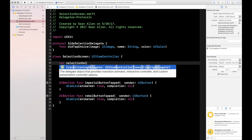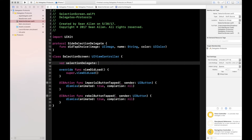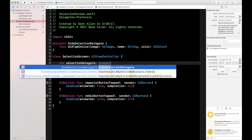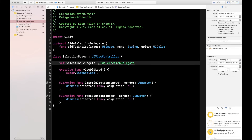Create a variable called selectionDelegate of type SideSelectionDelegate — the protocol we just created. I prefer a descriptive name like 'selectionDelegate' rather than just 'delegate,' because some classes already have a default delegate variable and that can get confusing. We know we'll have this because we're going to pass it from one screen to the other, so we can force unwrap it.